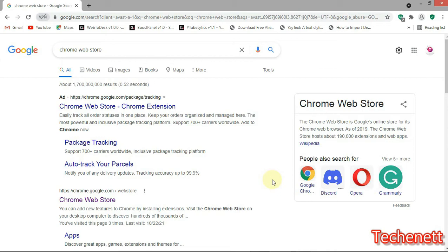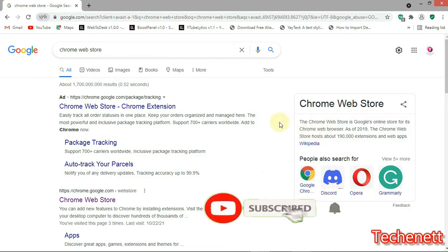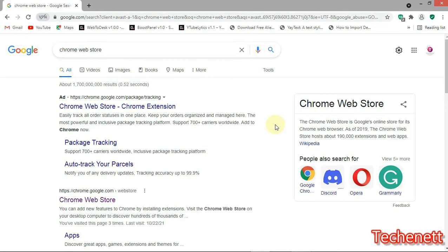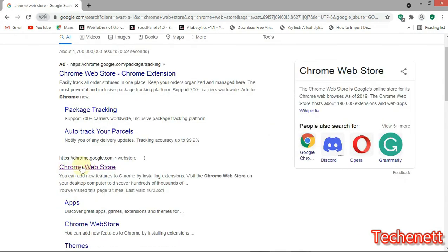Now please, if you haven't subscribed to this channel, please go ahead and subscribe for more latest updates. Thank you. So now we are going to the Chrome Web Store. The direct link will be in the description with a complete blog post guide.